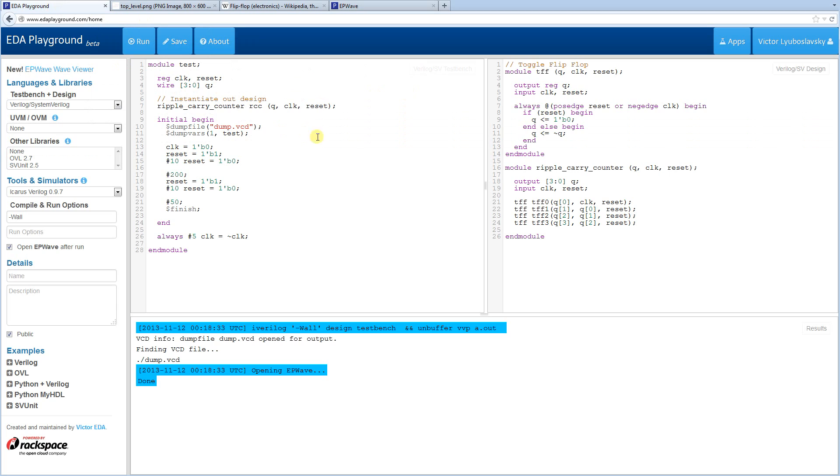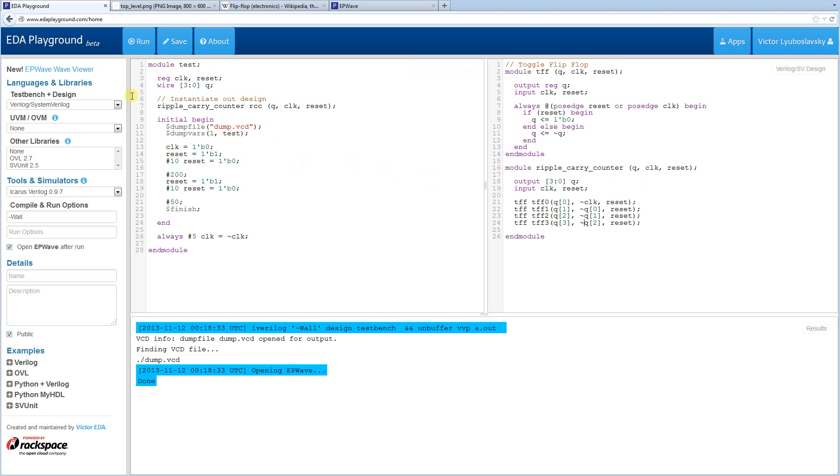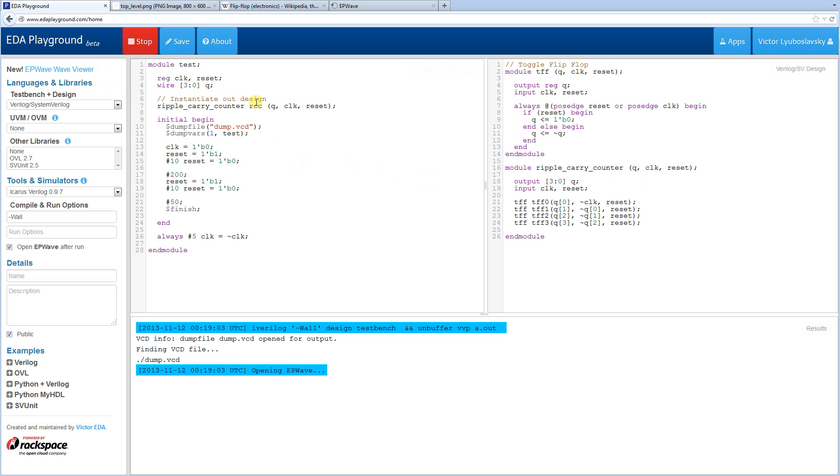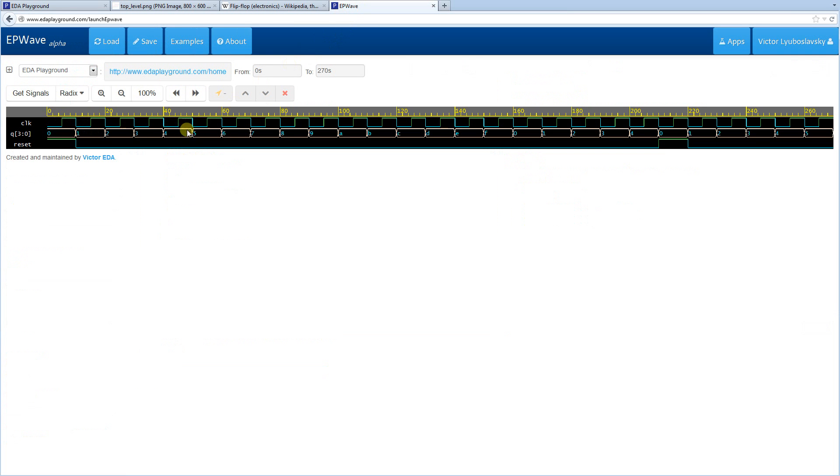Now another way to do that is instead of using a negative clock edge, this clock here, we could simply invert every input, which is effectively the same thing, right? Let's try it. Okay. See, same result.